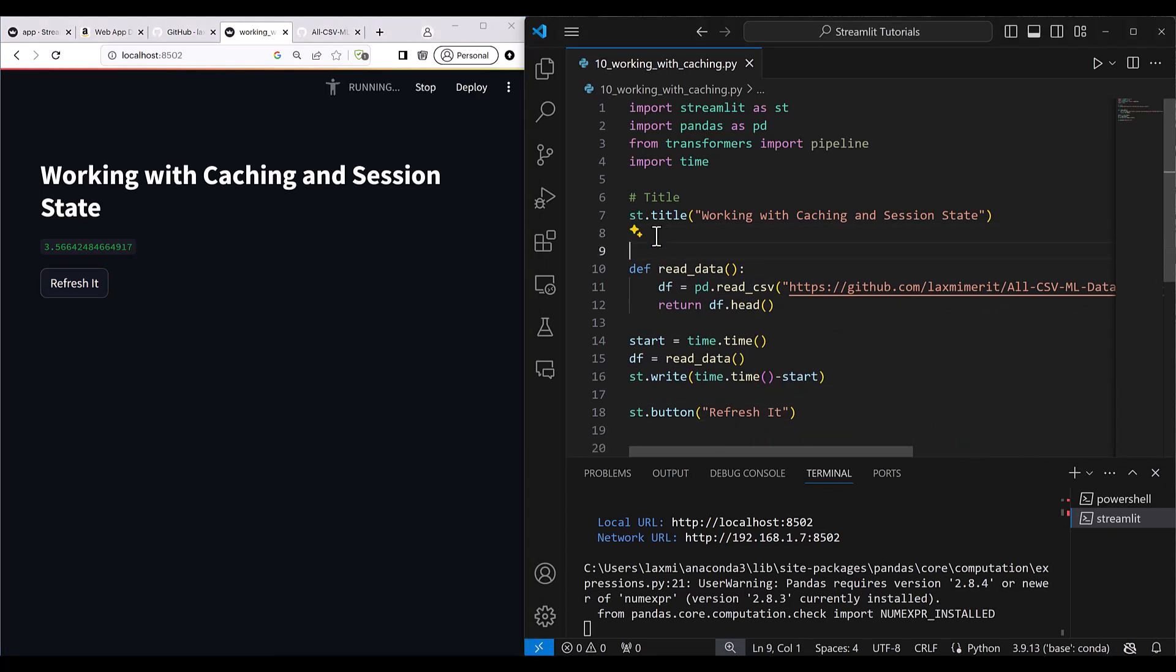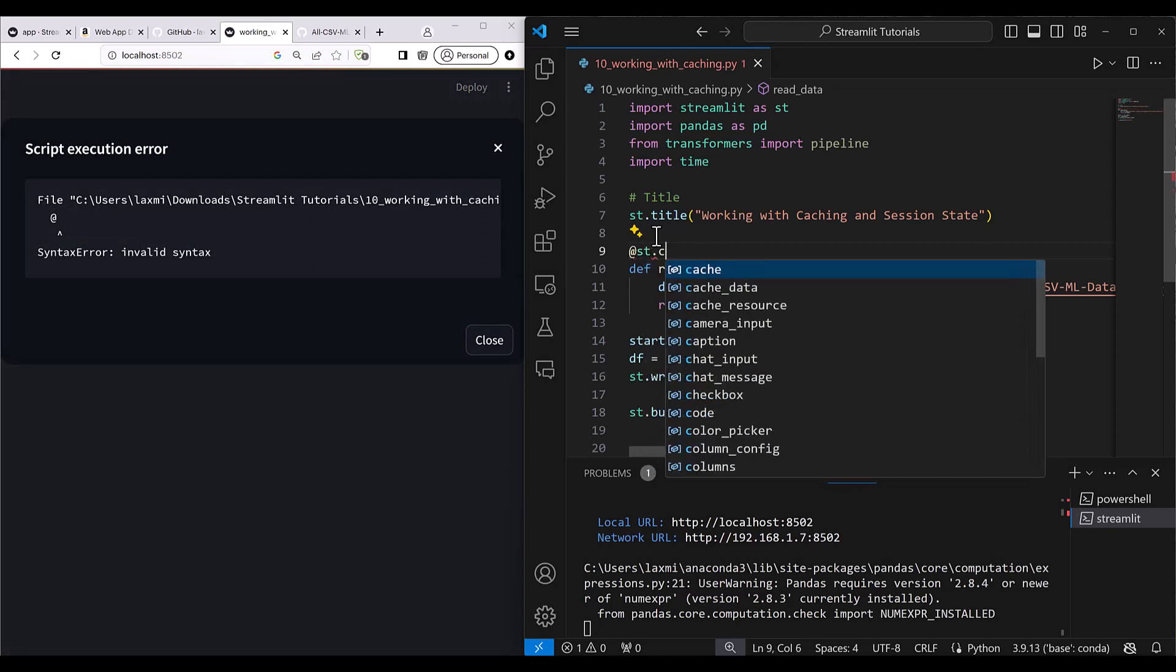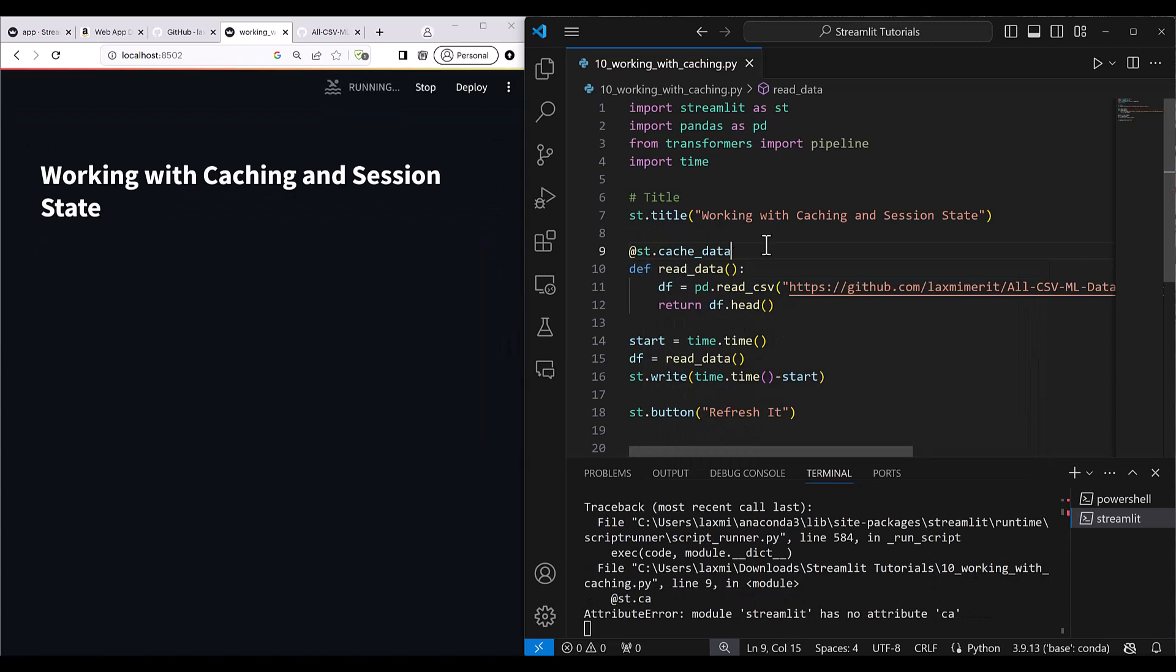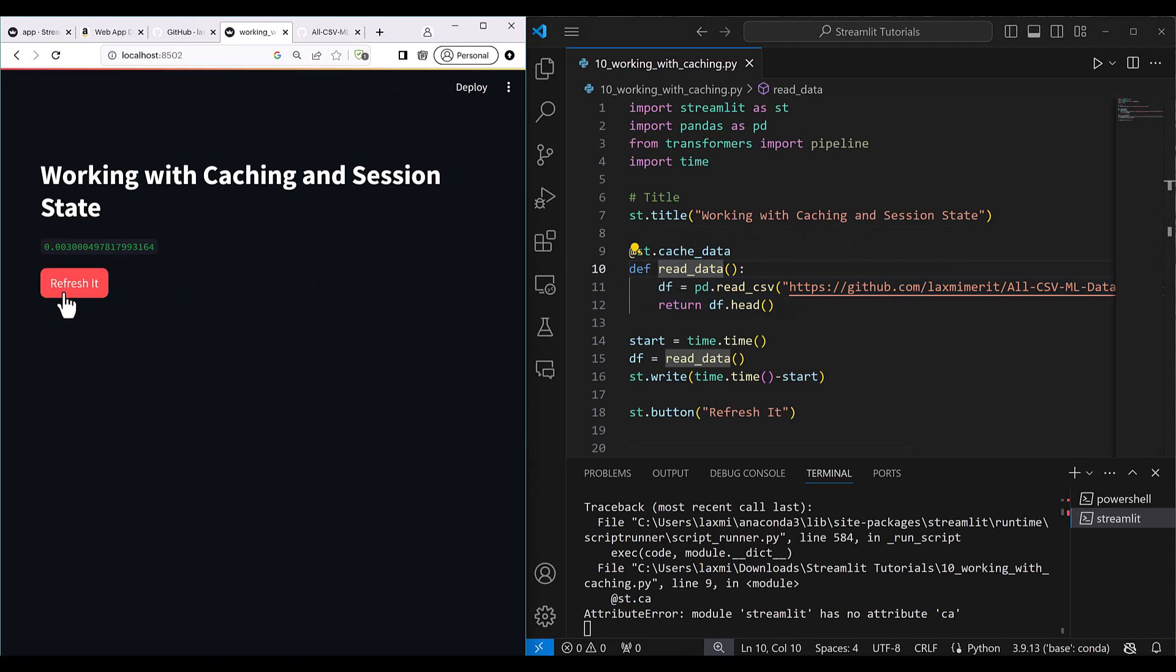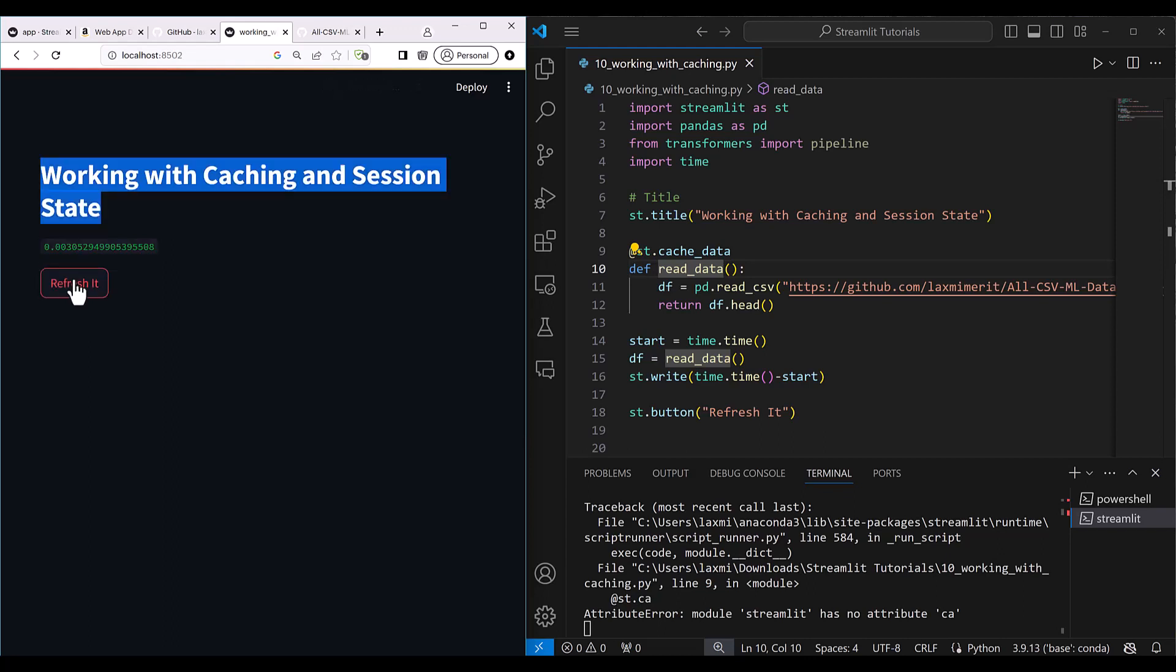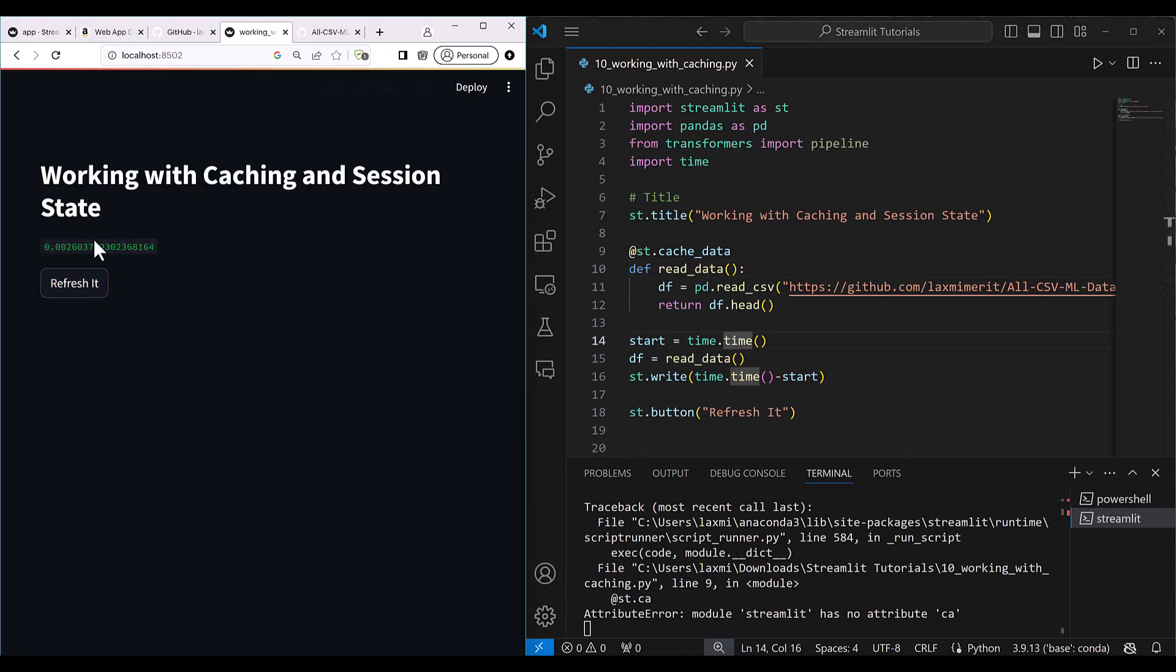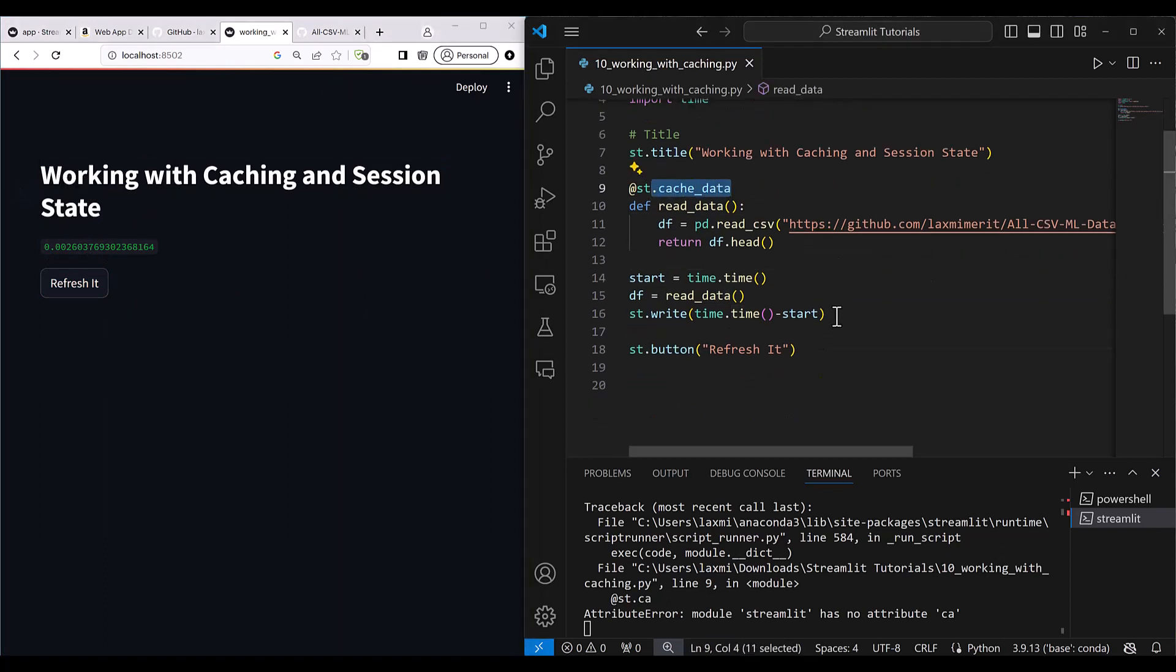For that purpose, you can simply put here a decorator st.cache_data. As soon as you put it, Streamlit now knows that it needs to cache the data what is being returned by this function. Now if you refresh it, it's going to take just a few milliseconds. Just within a millisecond, this whole data read has happened and now it has become super fast. So that is the use of this cache data.